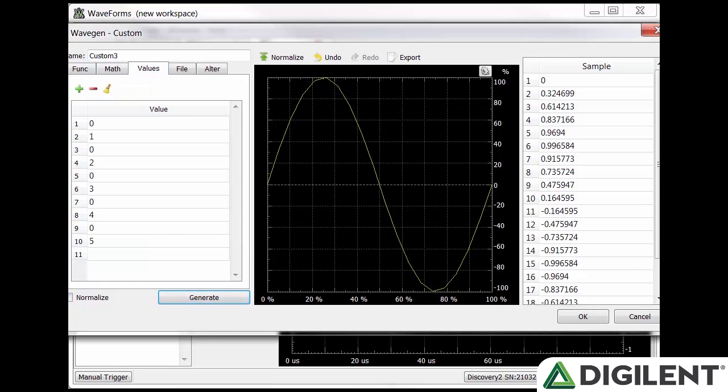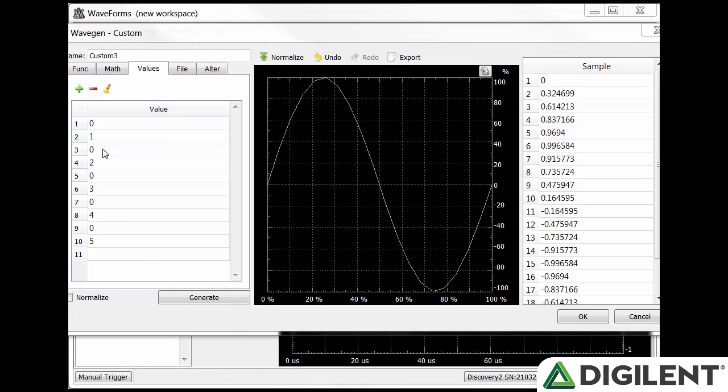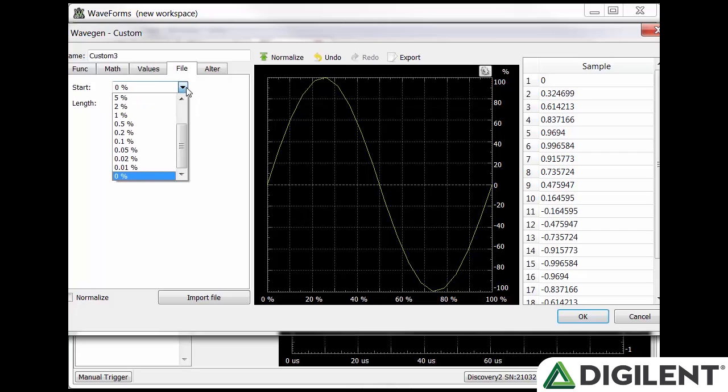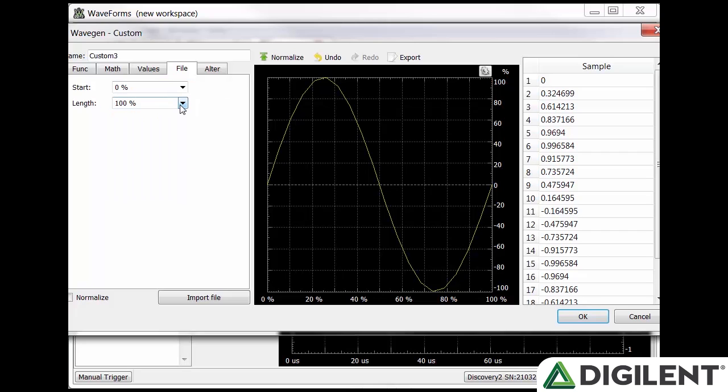The next custom tab is values. This allows you to add up to 100 values on the left. This is especially useful for step functions. The next custom tab is file. You can import a saved waveform file. The start and length dropdowns allow you to determine how much of the file is imported.